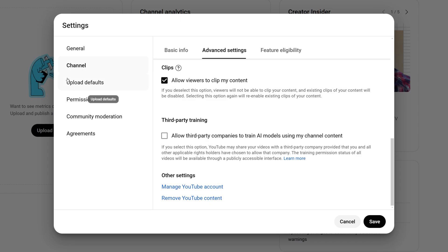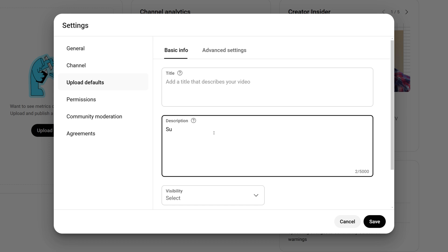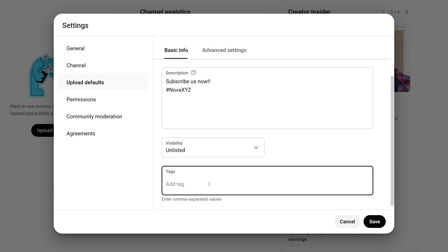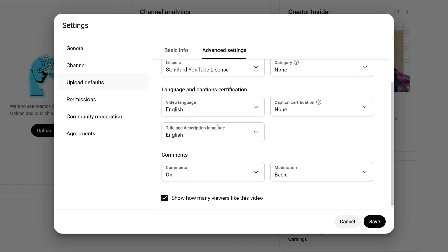Then come to the Upload Defaults section. The Upload Defaults section is a huge time saver. Here you can set a default title, description, tags, and even choose your video's visibility. I recommend keeping the visibility set to private or unlisted as the default to avoid accidentally making unfinished videos public. You can always change it to public later when your video is ready.